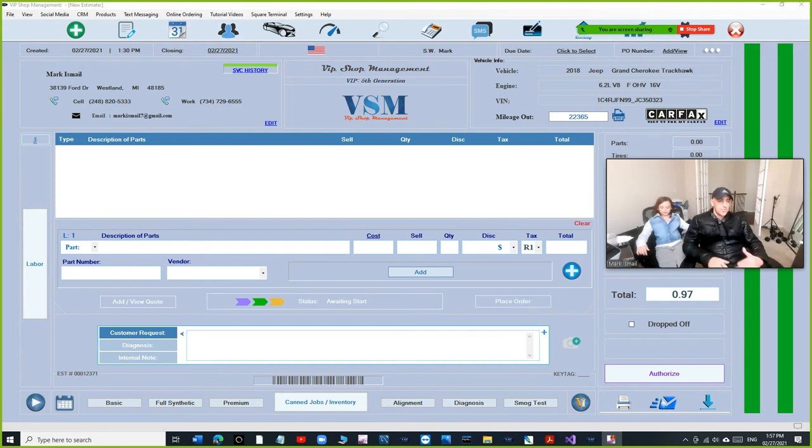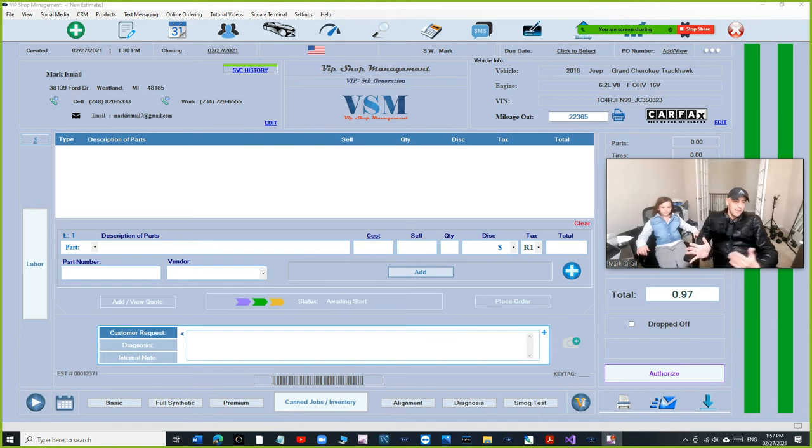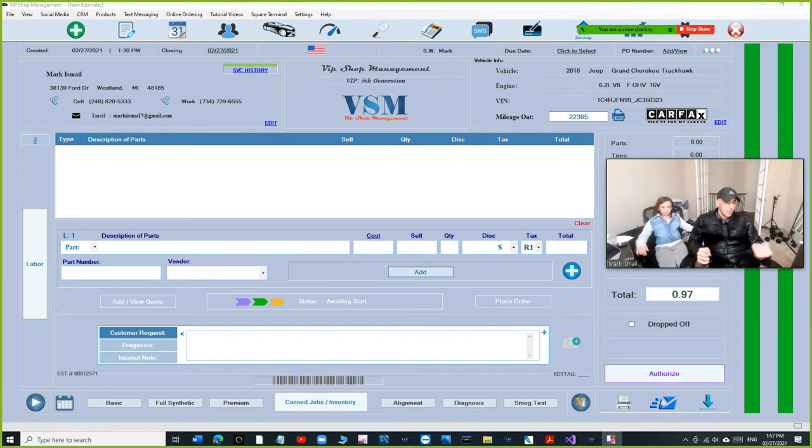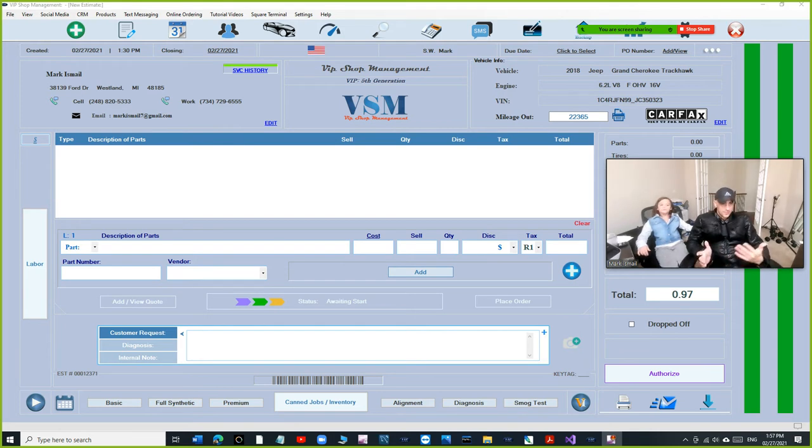The beauty of VIP Shop Management where our customers are taking advantage of it versus users from Shop Monkey, Old Data, Mitchell One, Bolton Technology, Pliers and all those crazy shop management out there, they're missing out on something really big.